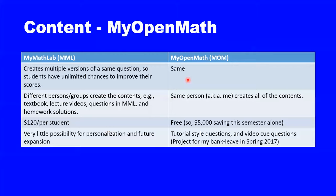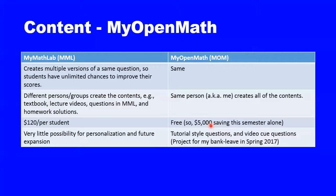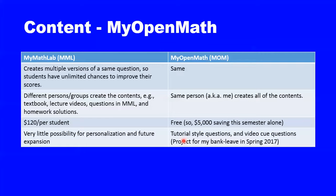MyOpenMath has all of the advantages of MyMathLab, but everything is created or recreated by me, so it's very consistent. It's free, and I'm saving $5,000 on this one course alone, or my students are saving $5,000. In the future, I will have opportunities to produce tutorial-style questions and video cue questions.